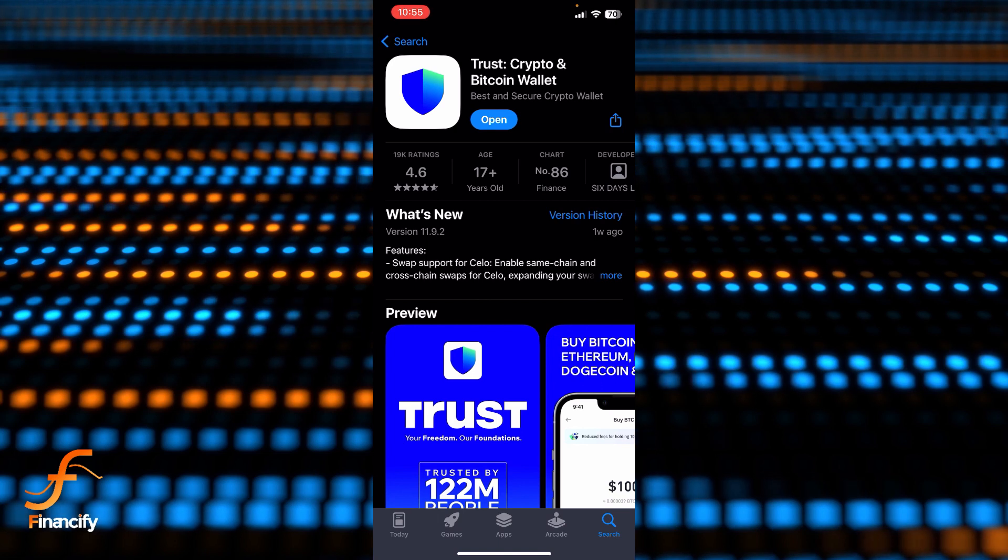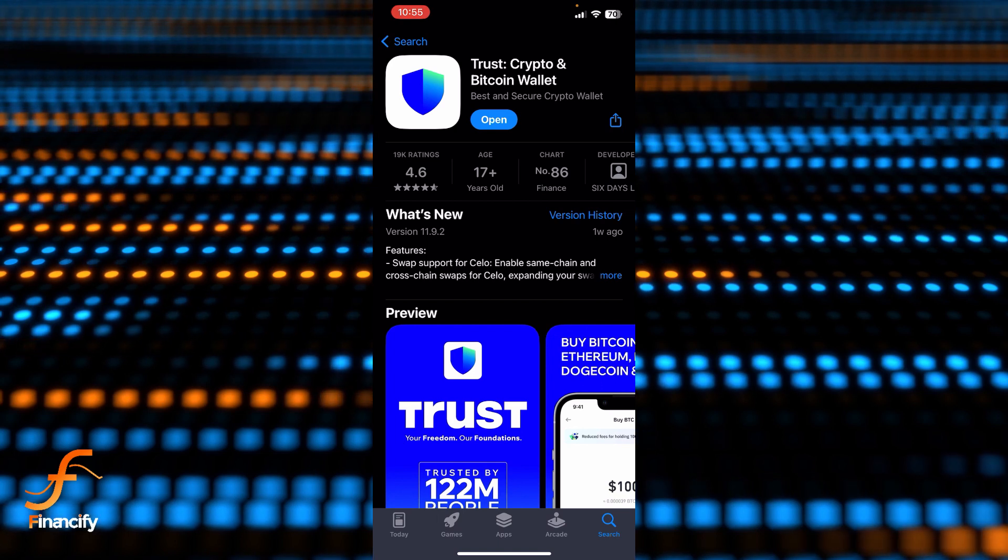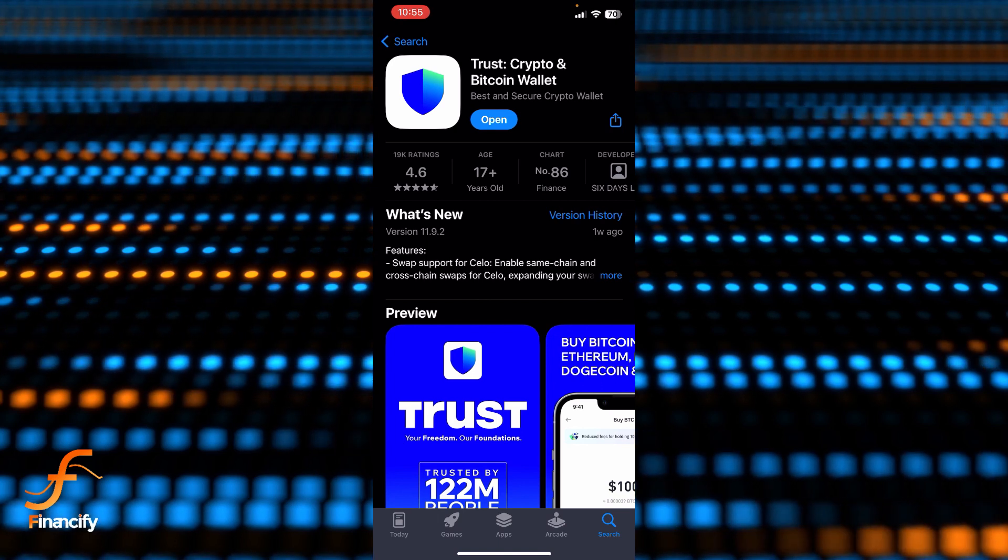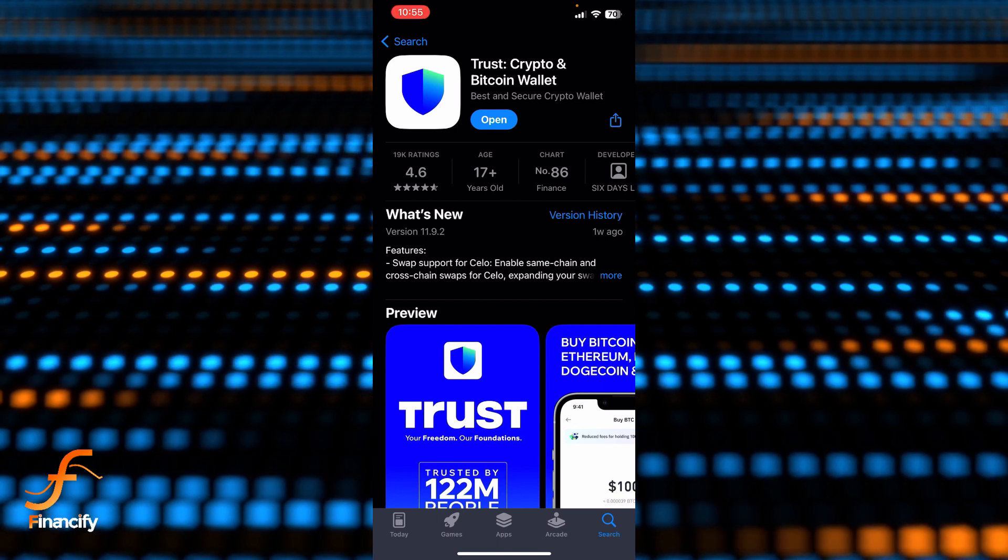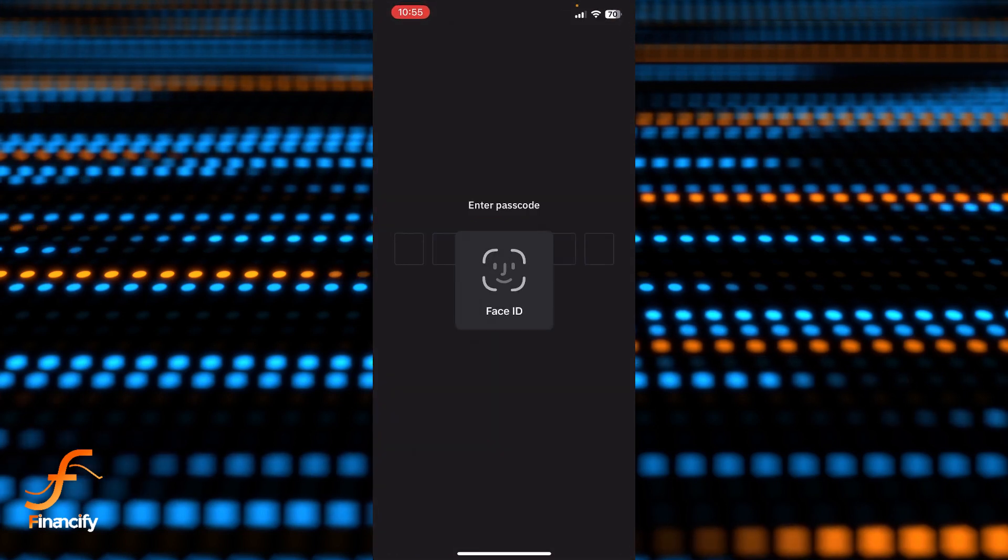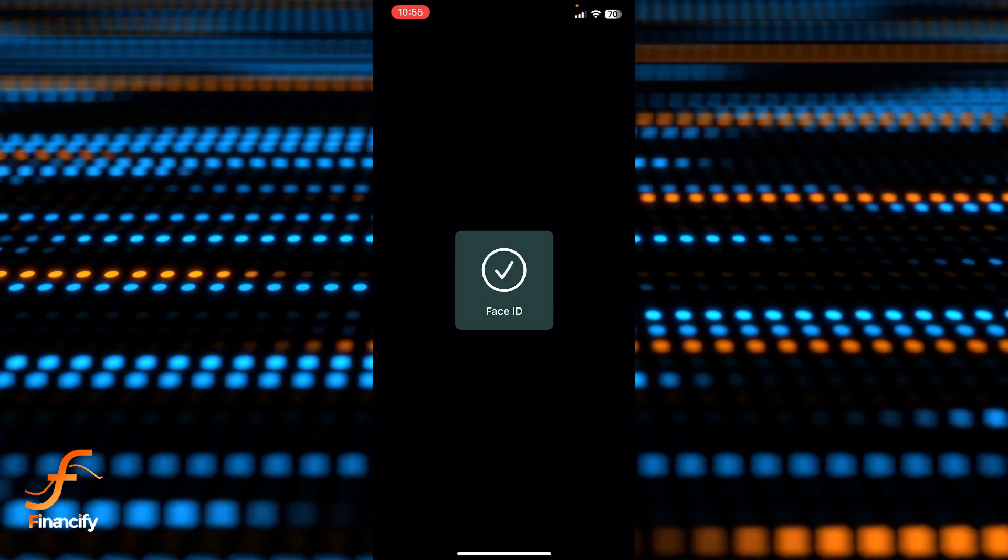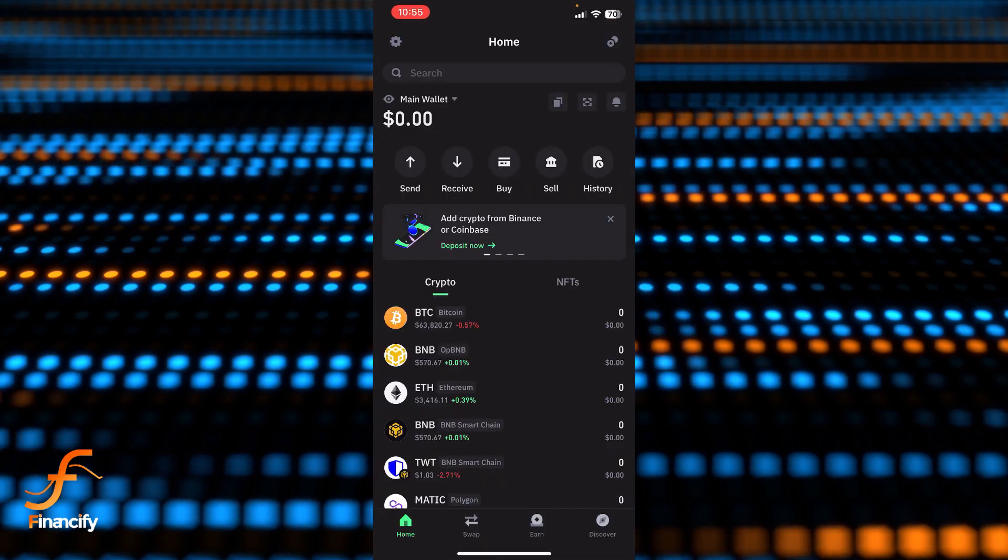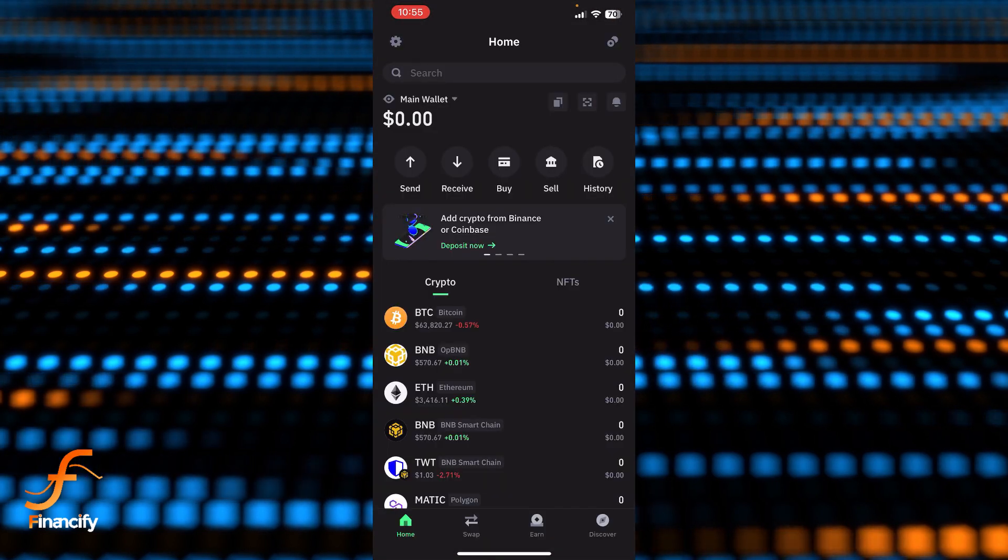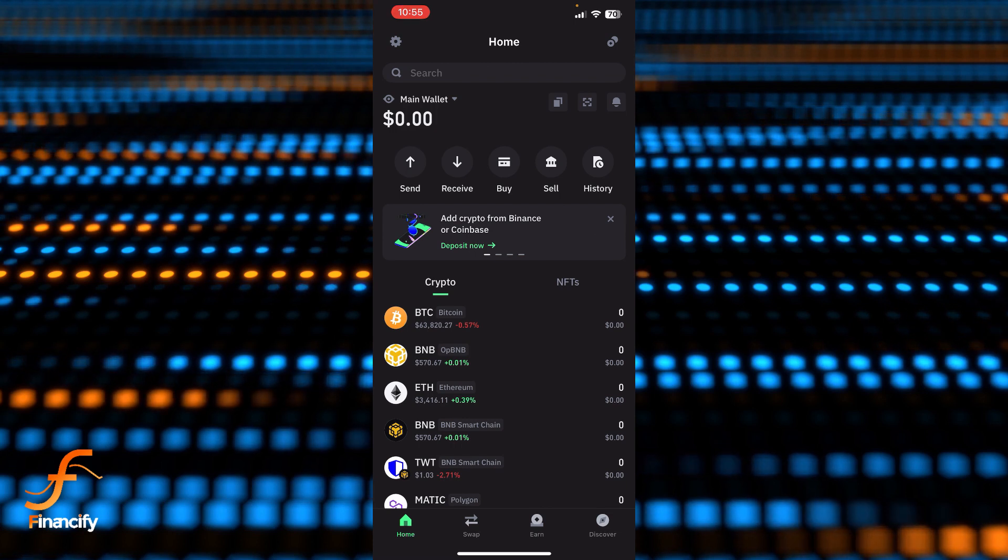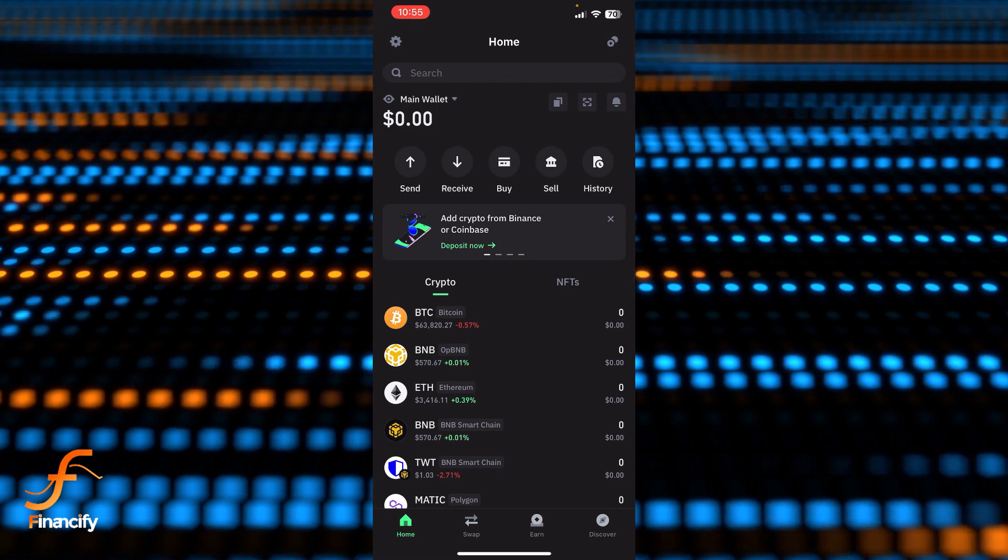First, I assume that you have already downloaded the Trust Wallet app. Once you open it, make sure you are already logged in. Right after that, you will be able to see the interface or dashboard of the Trust Wallet app on the screen where there is a